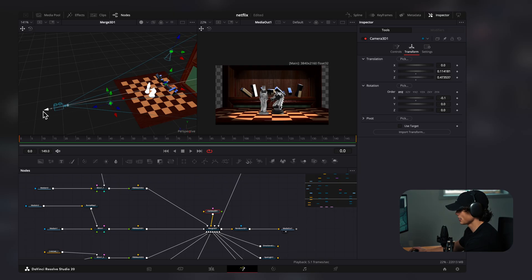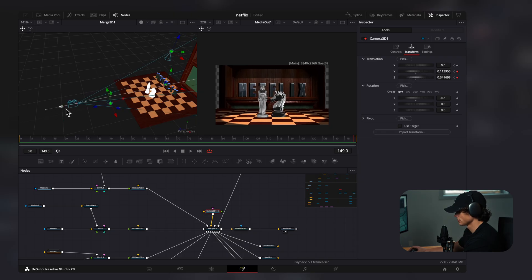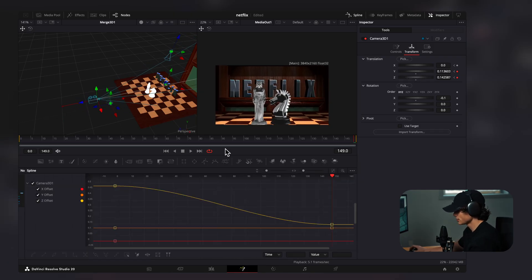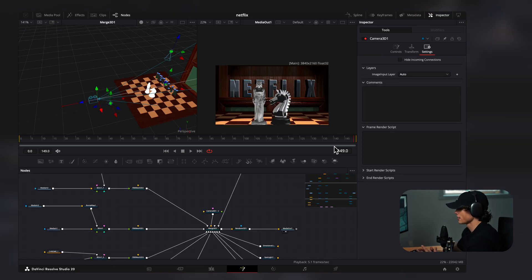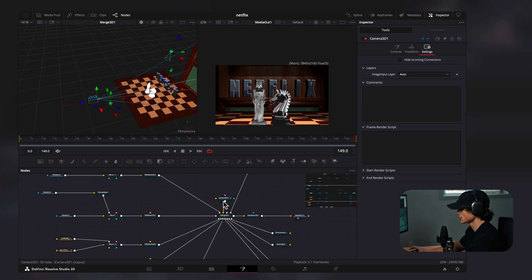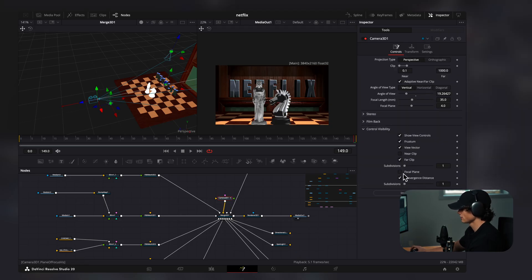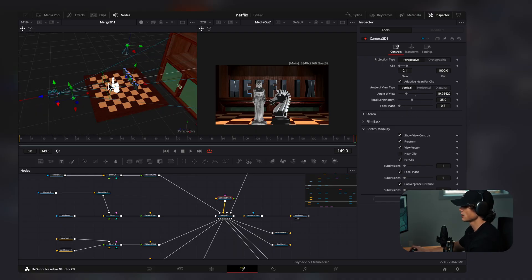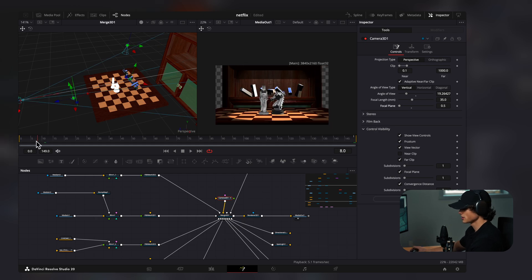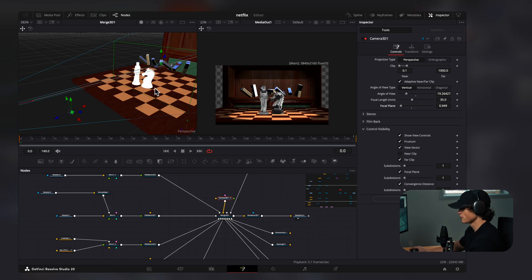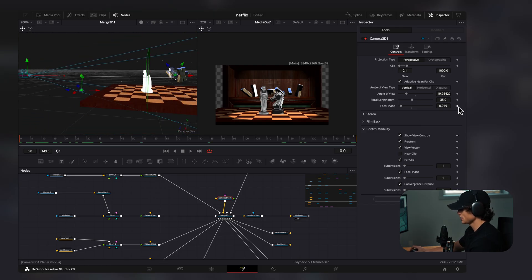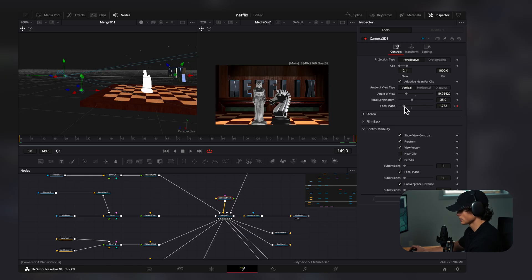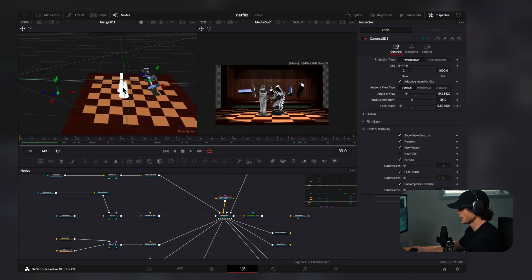Now I'll select our camera, drag it back as far as we want, and keyframe all positions. I'll come to the last frame and drag the camera in close. Then I'll select the spline and smooth it out. Under control visibility, I'll select focal plane — the green square appears. Using the focal plane slider, I'll come to the first frame and increase the focal plane until it hovers over the objects. I'll keyframe it, go to the last frame, and drag it to the right position, then scroll through to make sure it stays there.